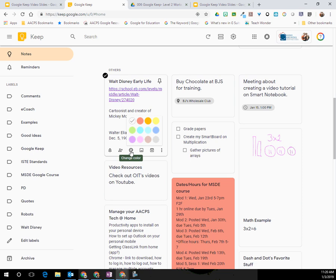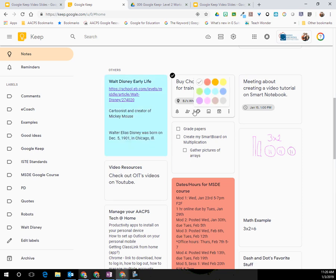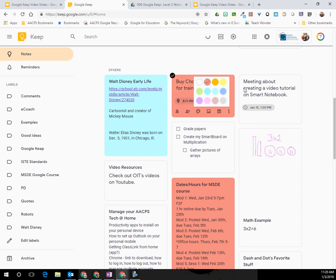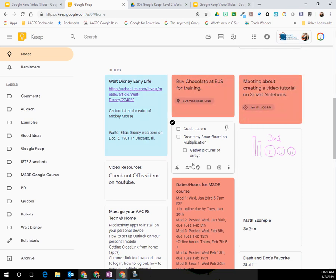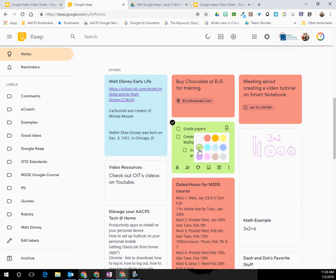So for example, this one here on my Walt Disney, this is going to be some research or a note that I took. So I might decide that all of my research is going to be in blue. All of my reminders might be in red, and my to-do list I might have be green because those are things that I need to go and take care of. Not only does it make it visually easy to spot those types of notes within my large Google Keep board, but it's also going to be a way that I'm able to search for them.